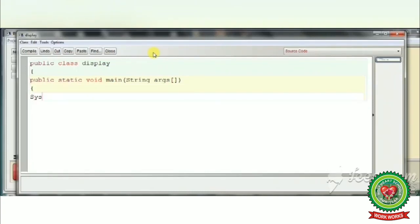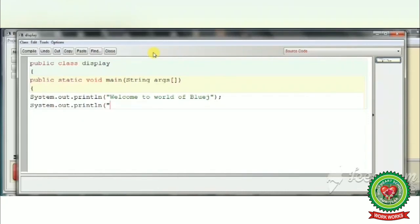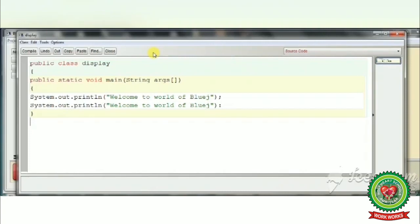Now we want to print a message on the screen. Write: System — capital S — dot out dot println. Type the message: 'Welcome to the world of BlueJ', close the double quotes, close the round bracket, semicolon. We want to print it two times, so write the same statement again: System.out.println('Welcome to the world of BlueJ'), close quotes, round bracket, semicolon. Afterward, close the two curly brackets.